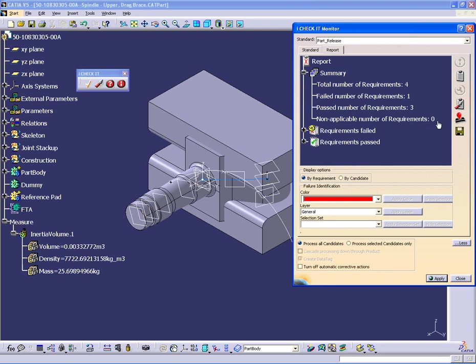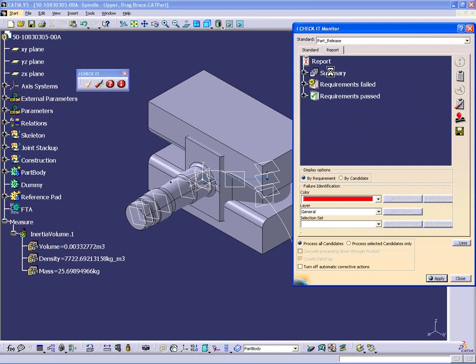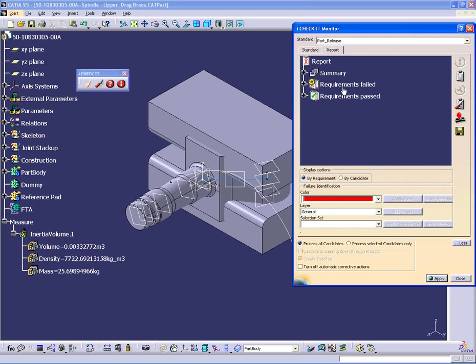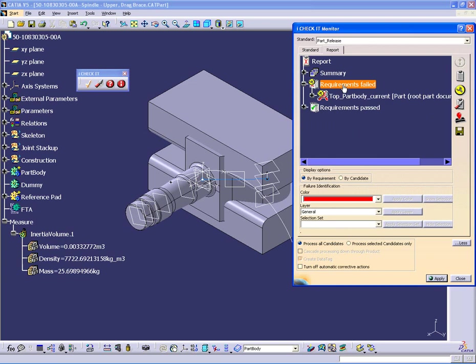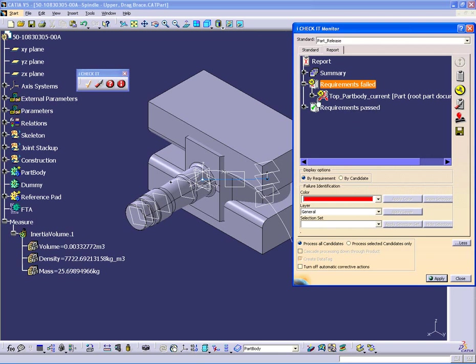In this case, there were zero non-applicables, three passes and one failure. So if I go down to the reporting section for the past, there's my three that passed. And I have one failure. And that failure is the top part body is not current. In this case, for the purposes of demonstration, I have made this a check with manual enforce. In a true release standard, this would be an automatic enforce to make it the define in work object automatically.